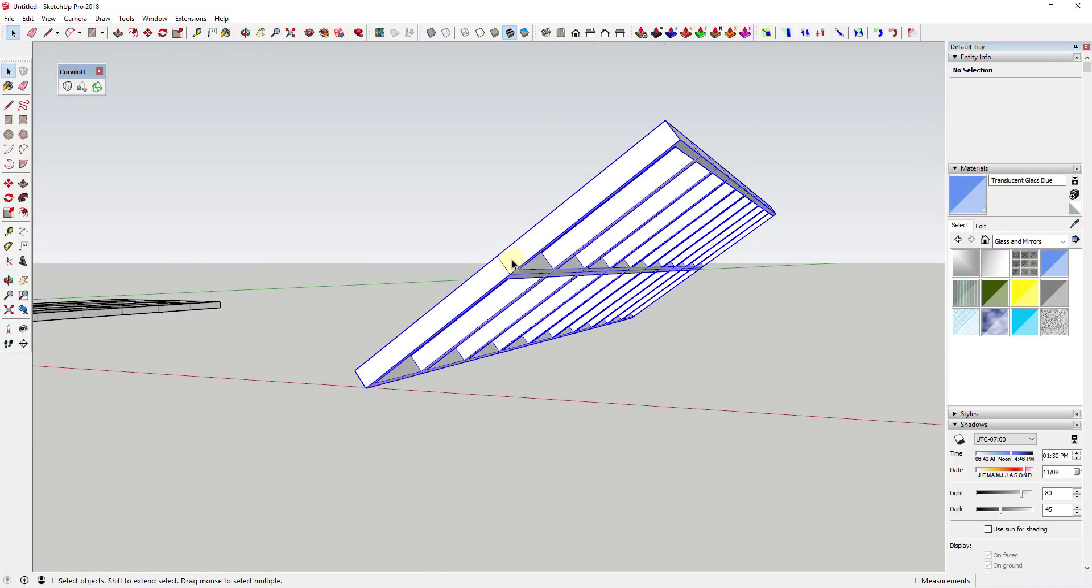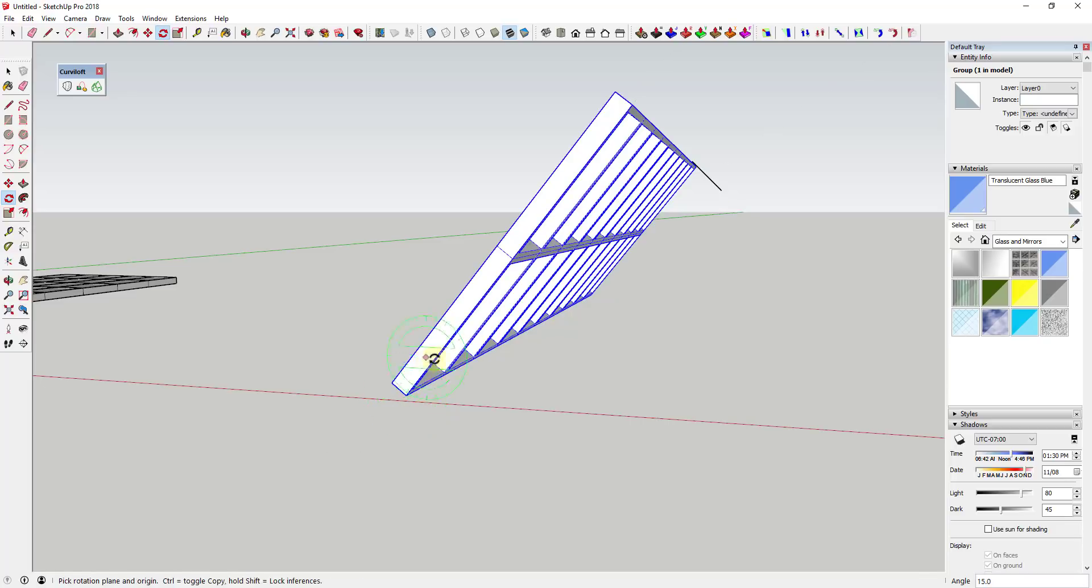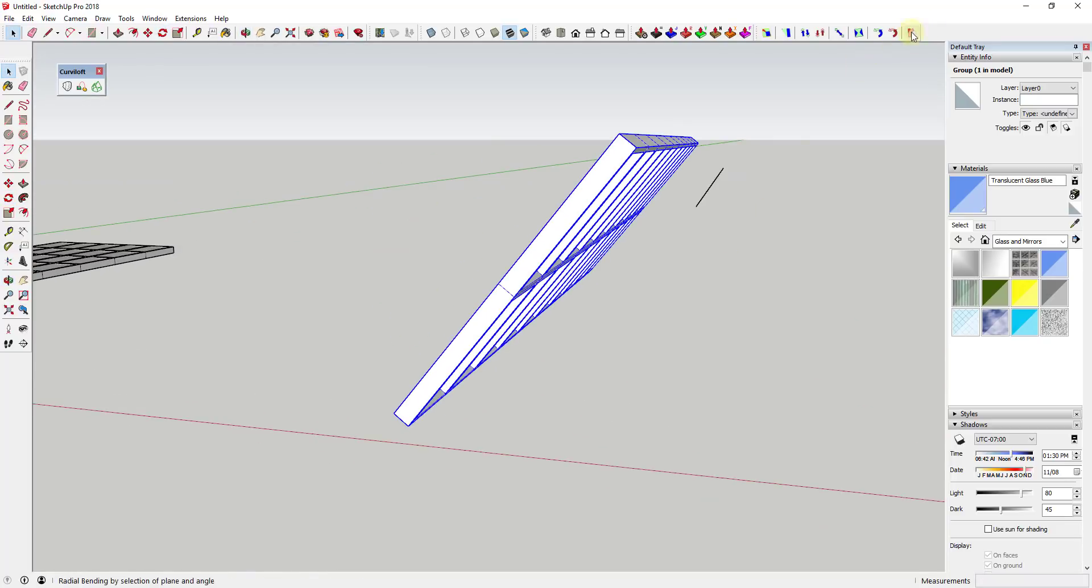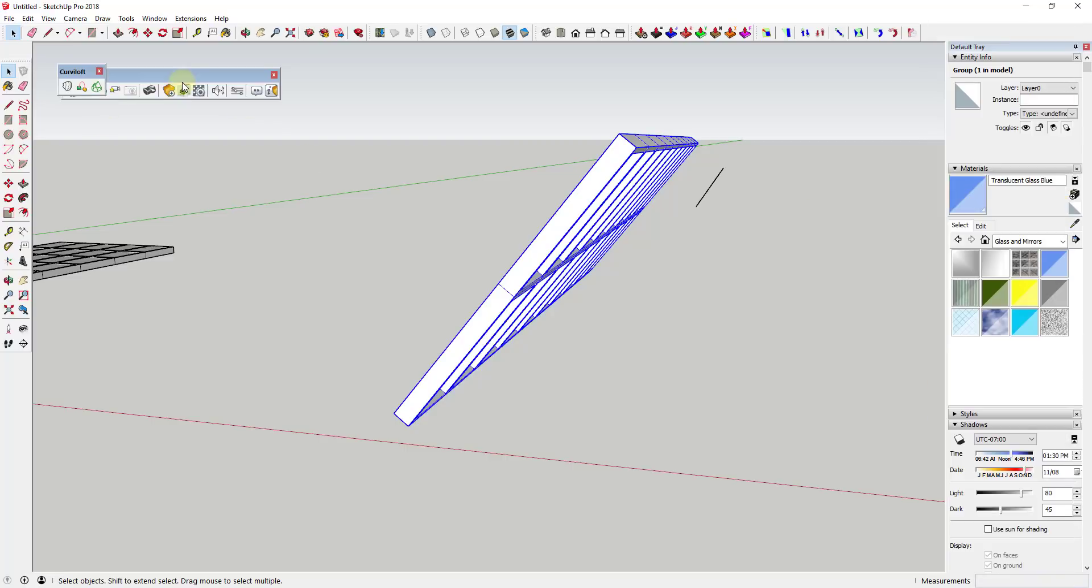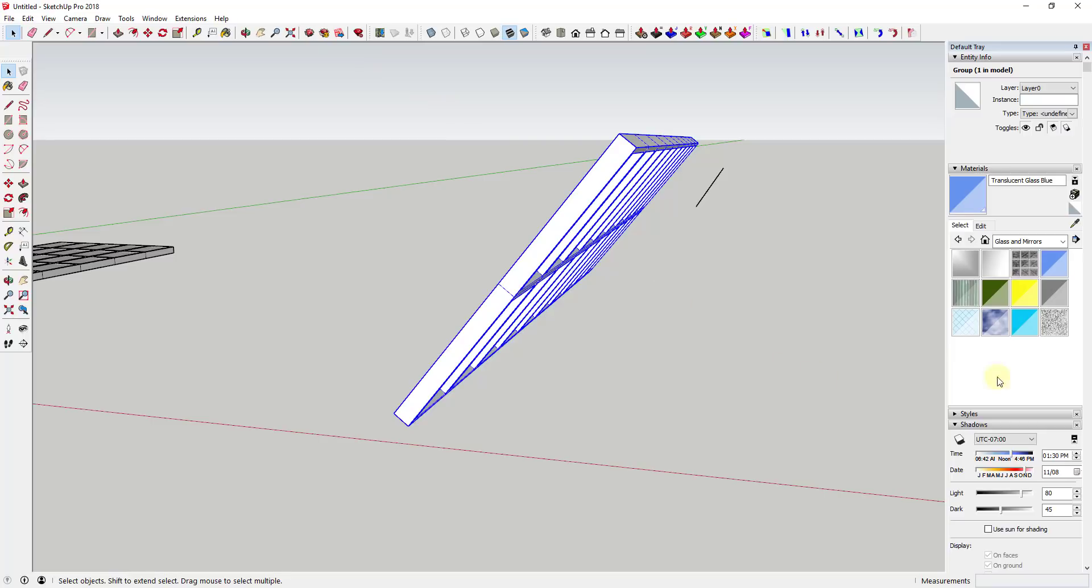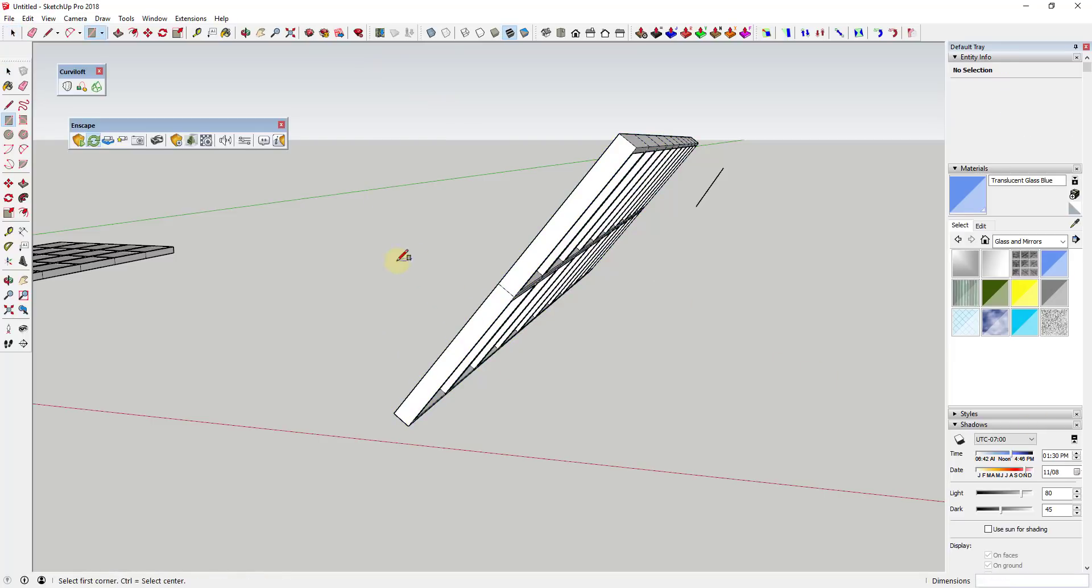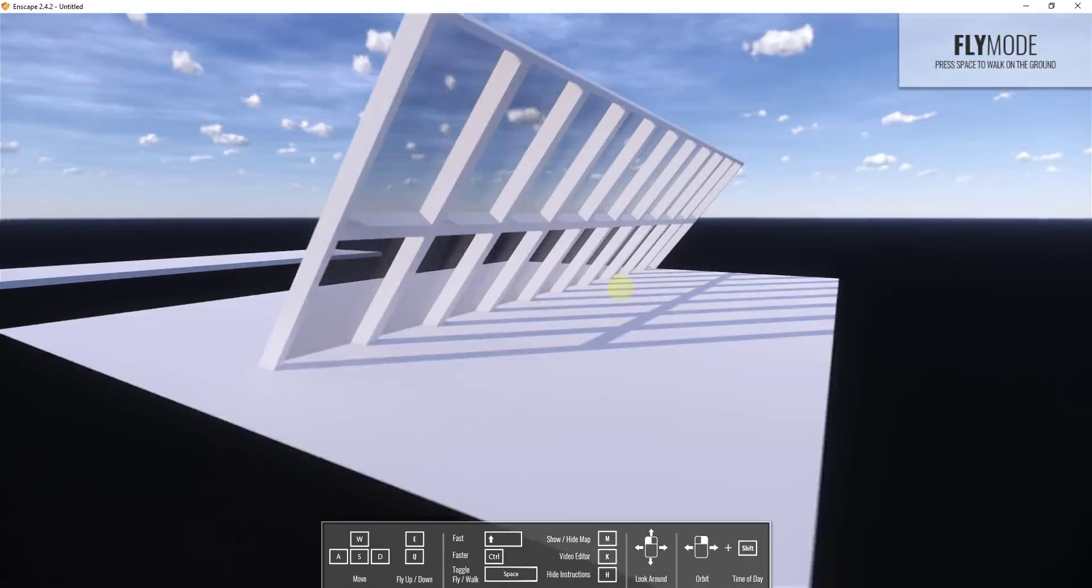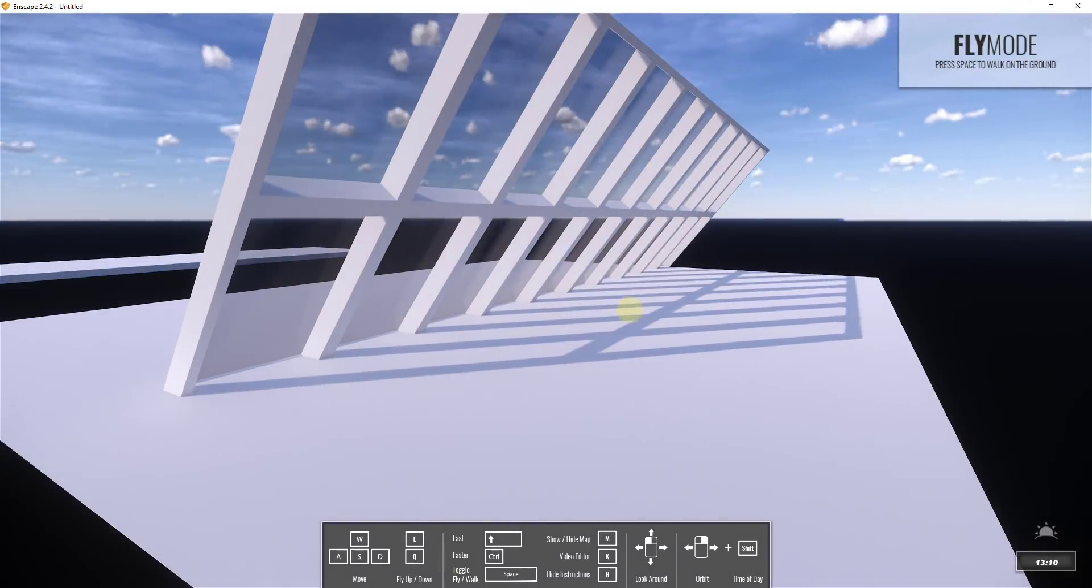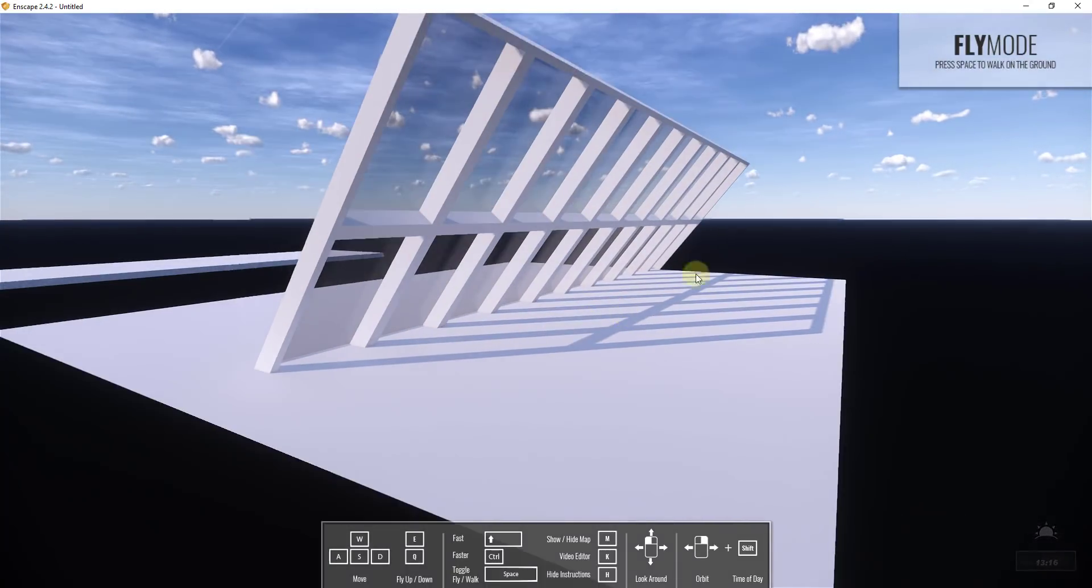Then I could do a select all and deselect all my edges and I could add something like glass in here. So then if you're able to create a structure like this you could take it into something like Enscape or some other rendering program. Since you could apply that glass material you can get the light rays kind of shining through that object onto a ground plane or something like that.